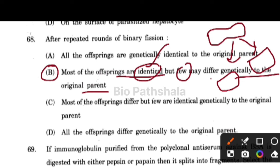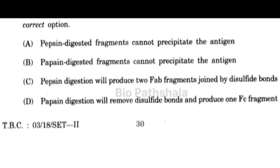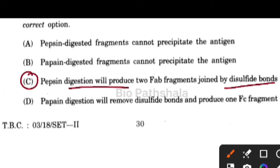Next question: if immunoglobulin purified from polyclonal antiserum raised against BSA is digested with either pepsin or papain, it splits into fragments. The correct option is option number C — pepsin digestion will produce two Fab fragments joined by disulfide bonds.